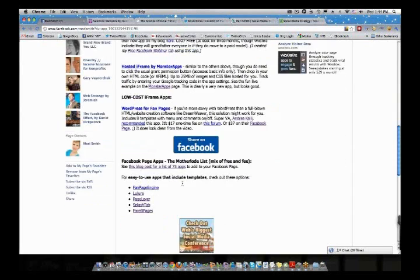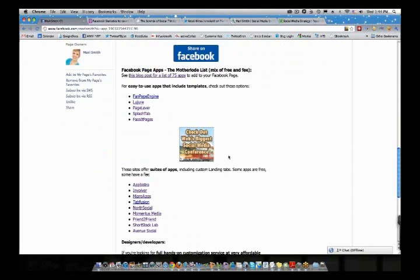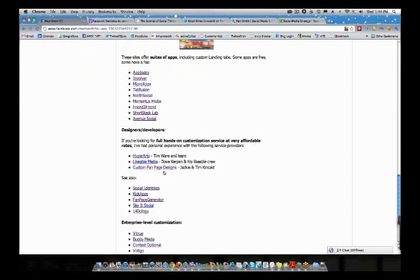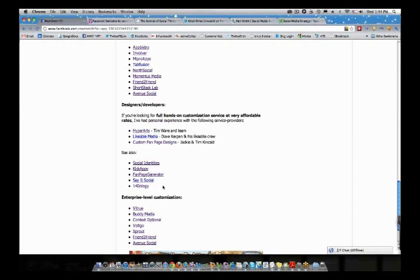Alternatively, keep scrolling down — Joan and I gave a big plug to custom fan page designs, and there are a few others in here. Social identity, for example. You're going to spend maybe somewhere between $100 and $200.